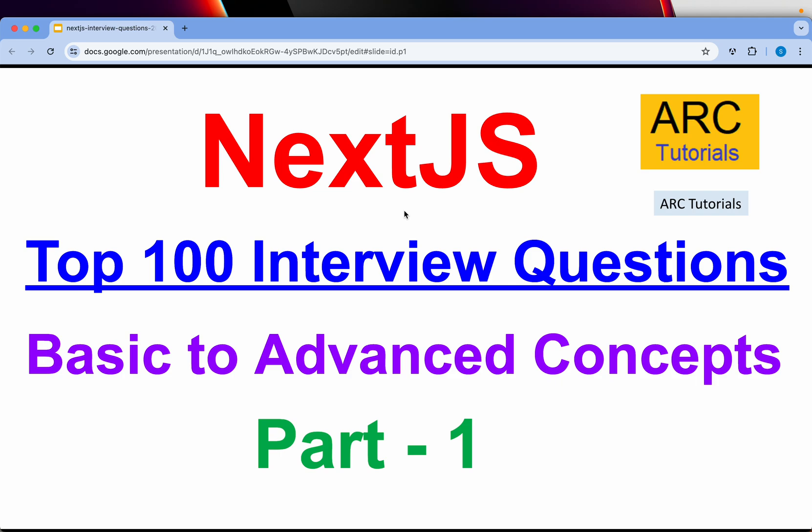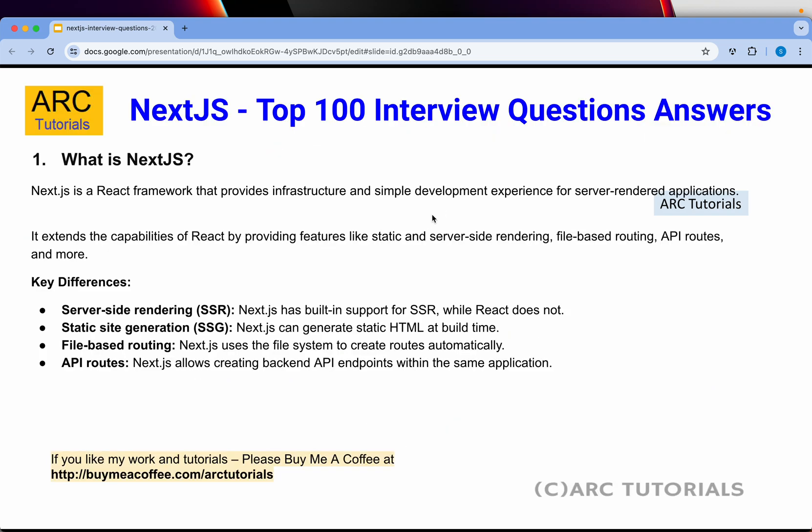Hi friends, welcome back to our tutorials. This is Next.js Top 100 Interview Questions and Answers. This series covers everything from basic to advanced concepts, including code snippets. This is Part 1 of the series — we will cover the top 20 questions in this episode and cover the remaining in other parts. Let's get started.